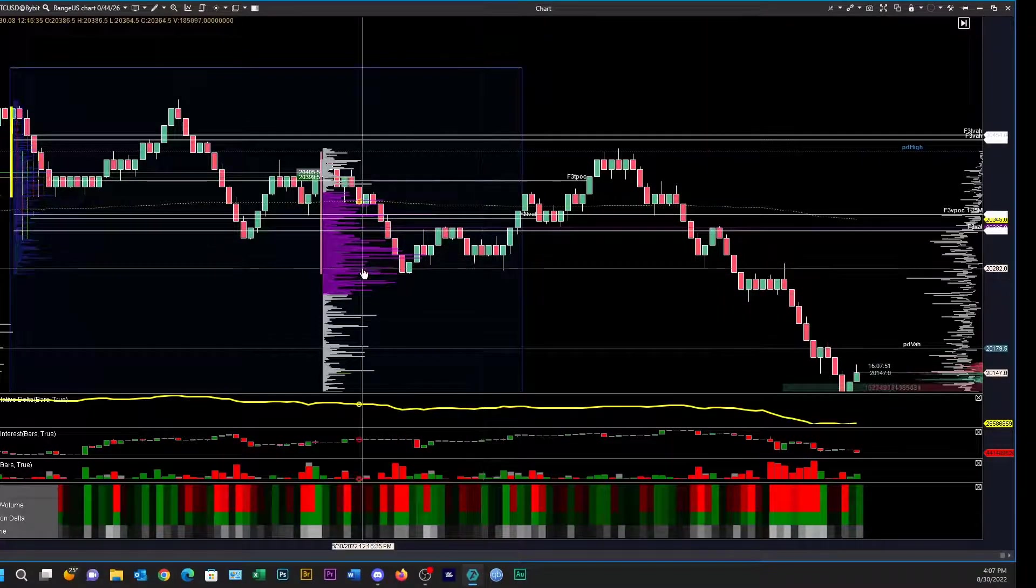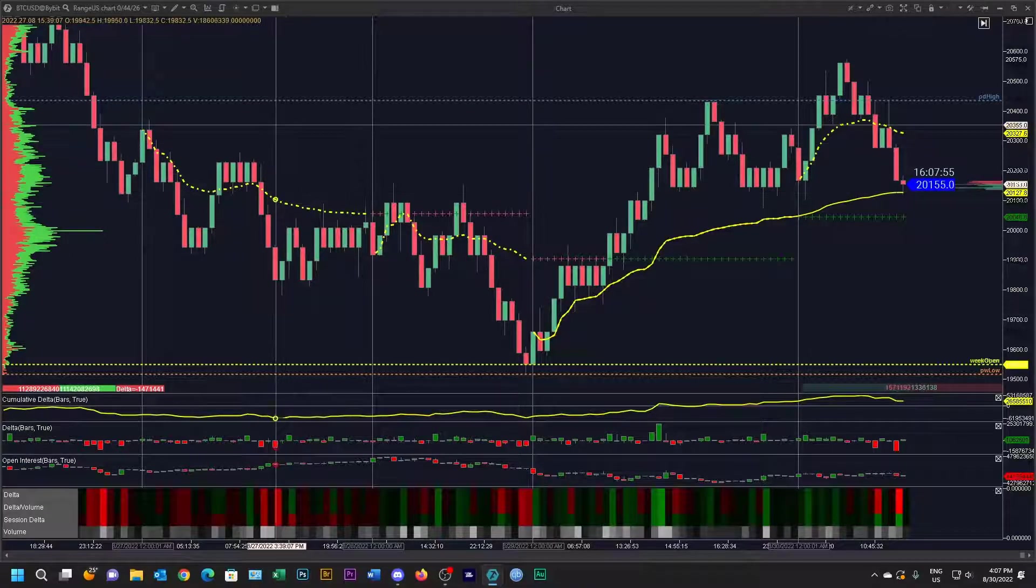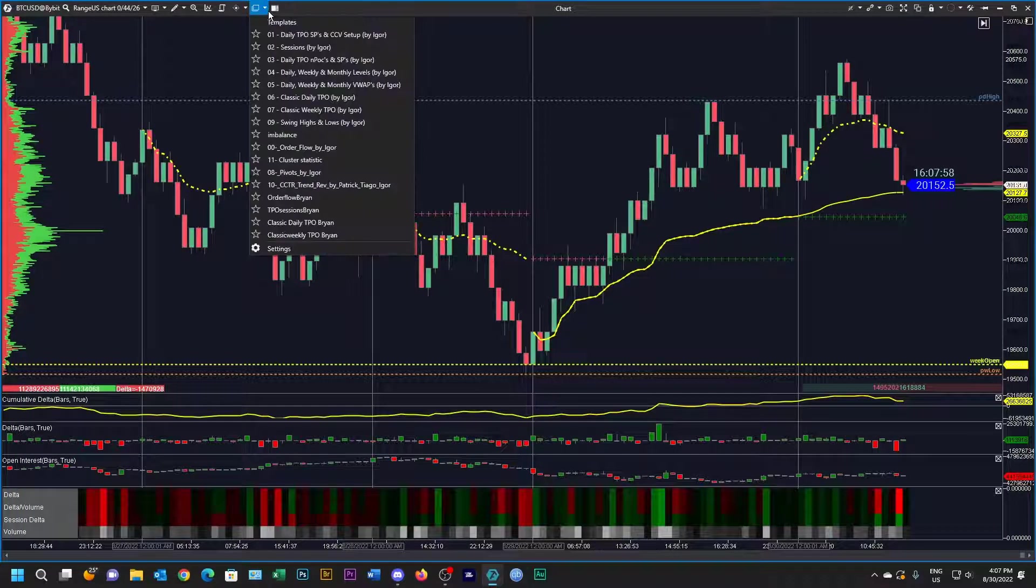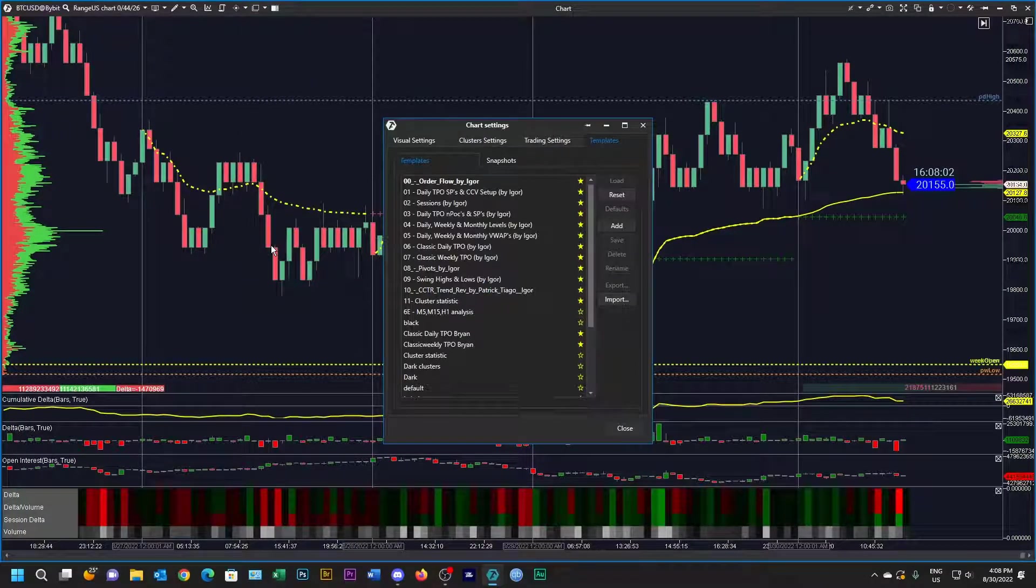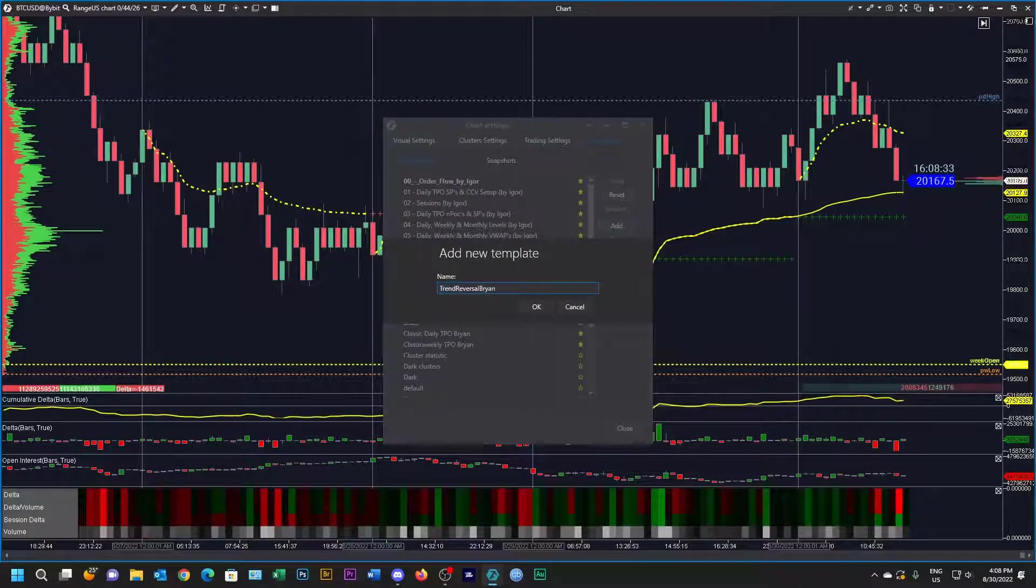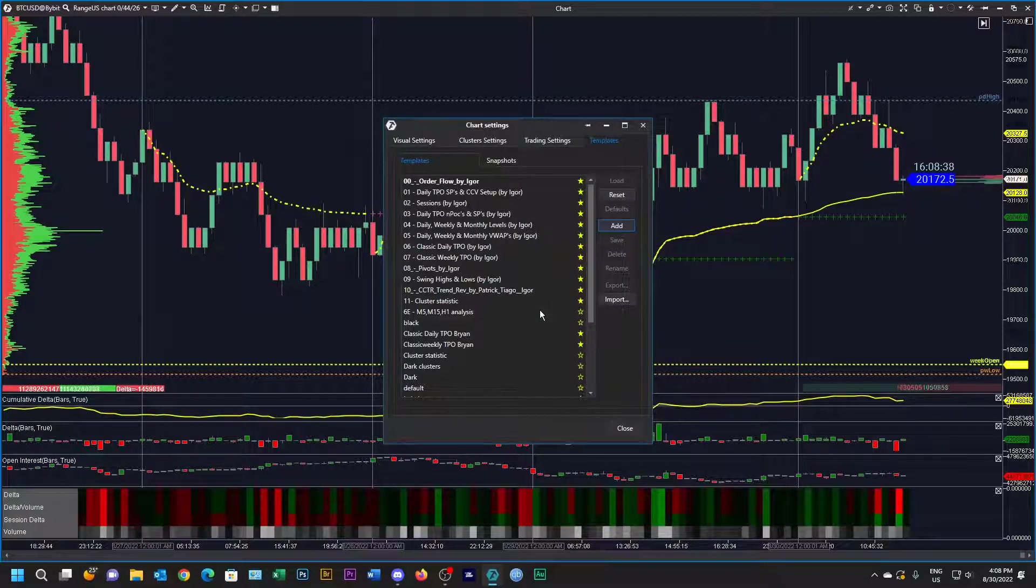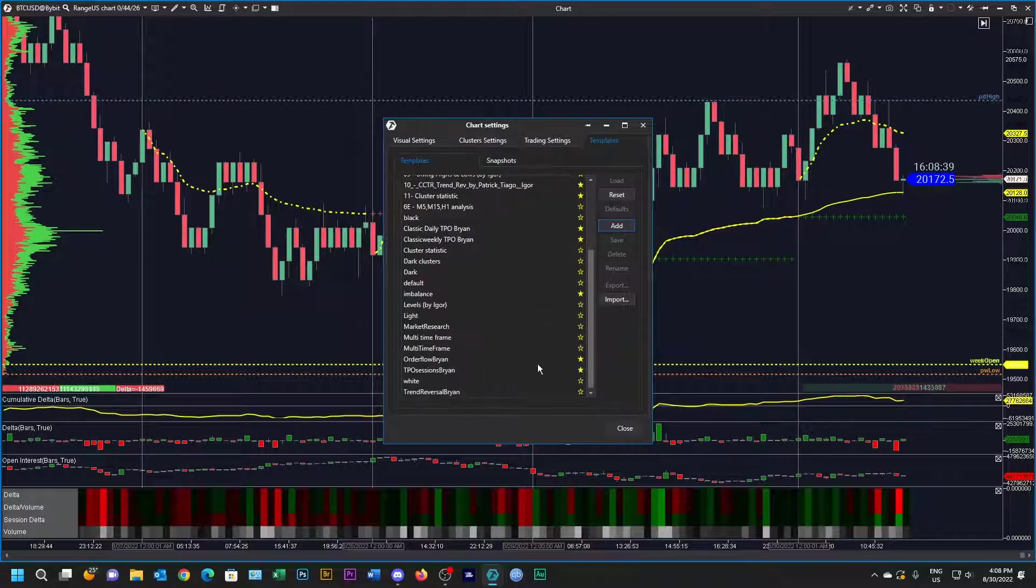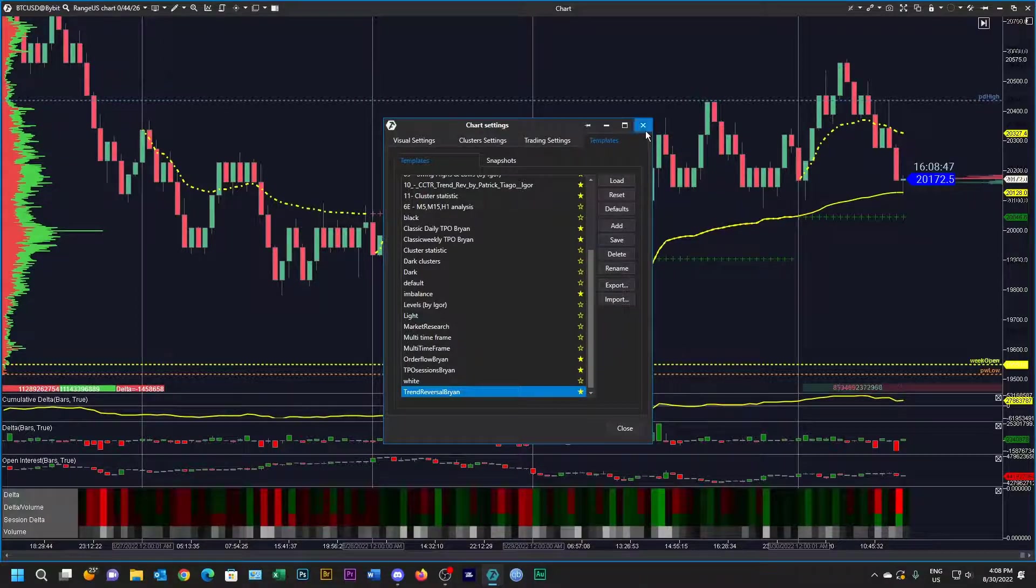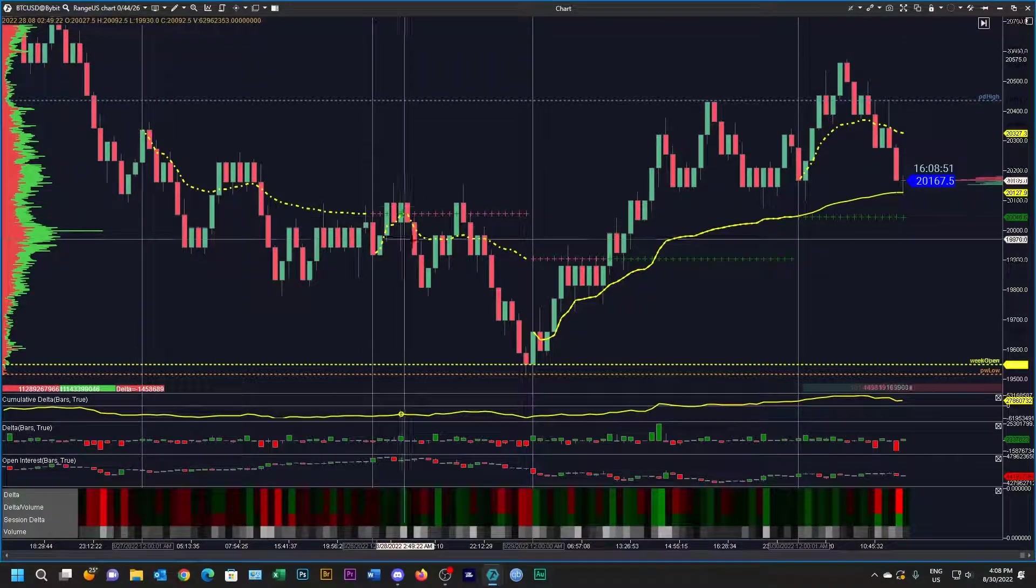All that remains to be done now is that we're going to save this template. Settings, we're going to add and we're going to call this trend reversal. Then I'm just going to click OK and then we should have trend reversal there. Favorite it so I can get to it easily.